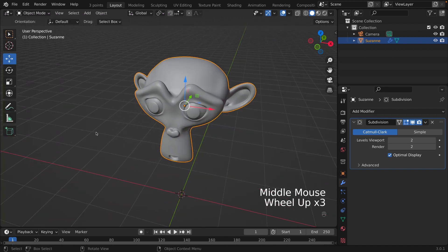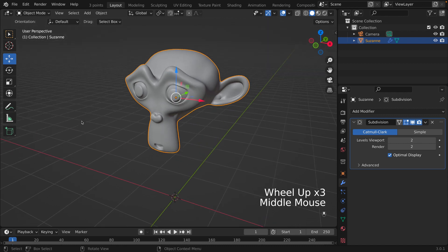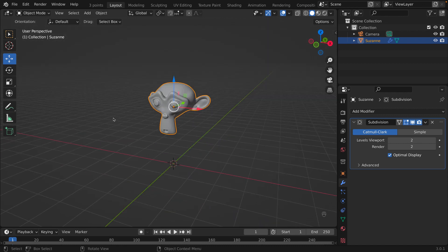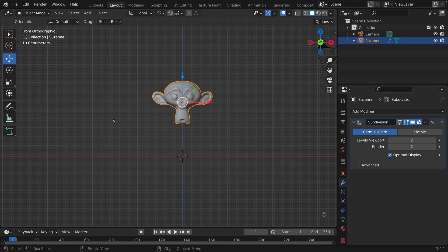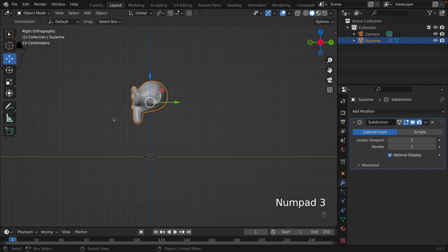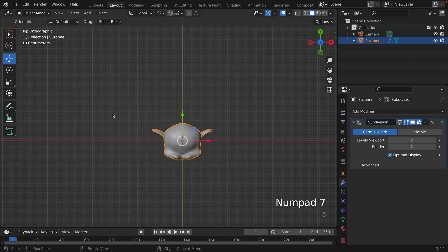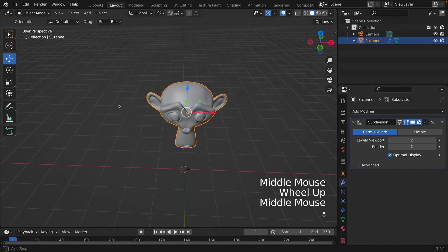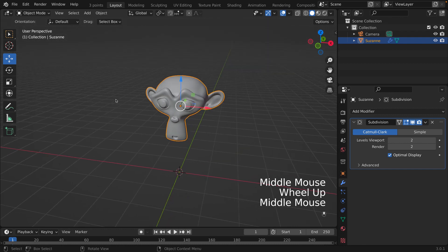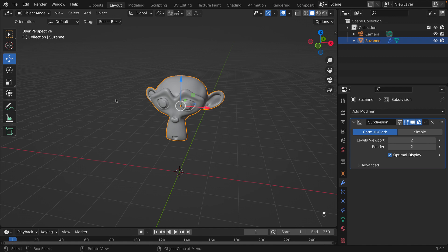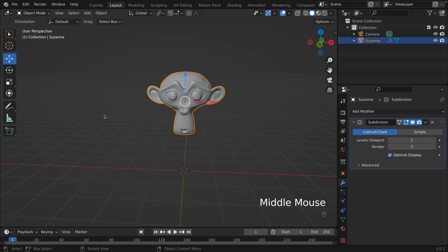We have this monkey head and we're going to look at all sides of it. Front view is 1 (Numpad 1), side view is 3 (Numpad 3), top view is 7 (Numpad 7). Now what if you want to look at the back of your monkey — the back of something?